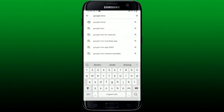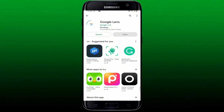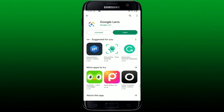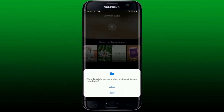First, launch the Play Store and in the search box type in Google Lens and search. Once you find the Google Lens from Google LLC application, tap on Install. Wait for the app to be installed on your mobile device, and after installation is completed, tap on Open. This will now launch Google Lens on your Android phone.